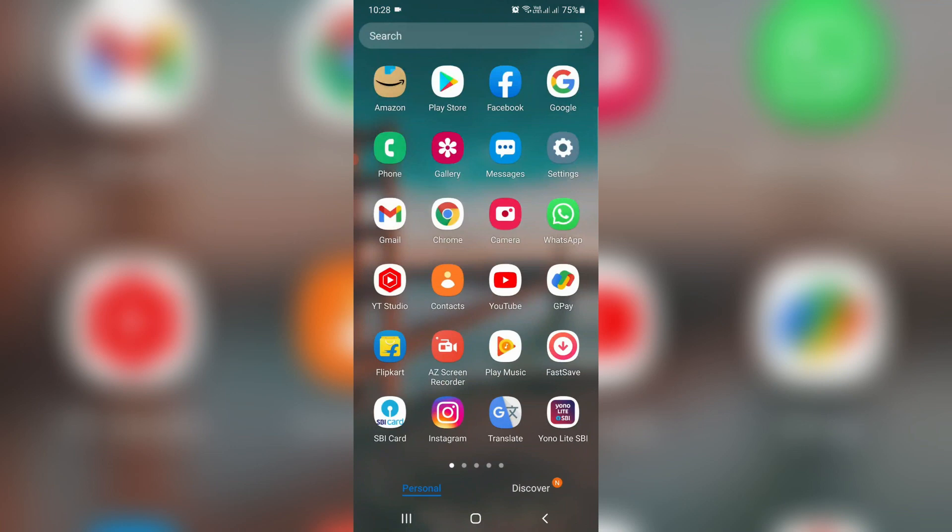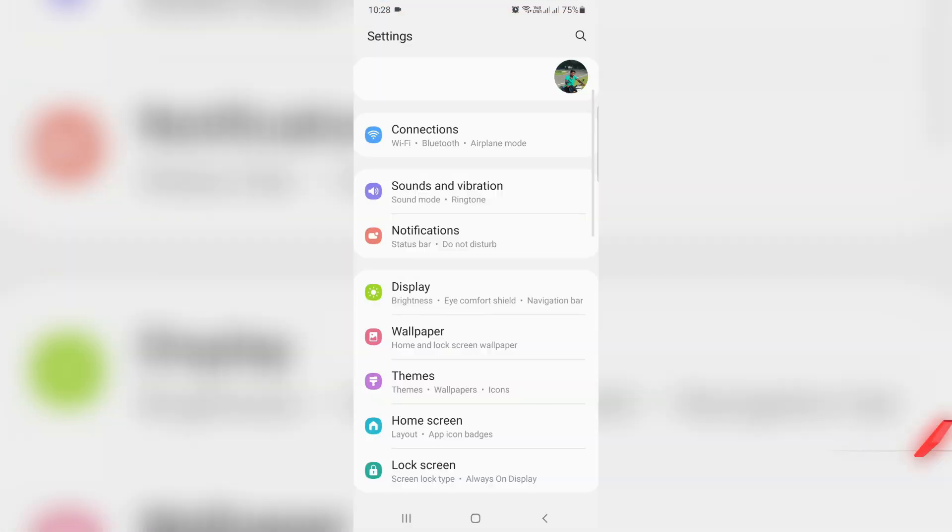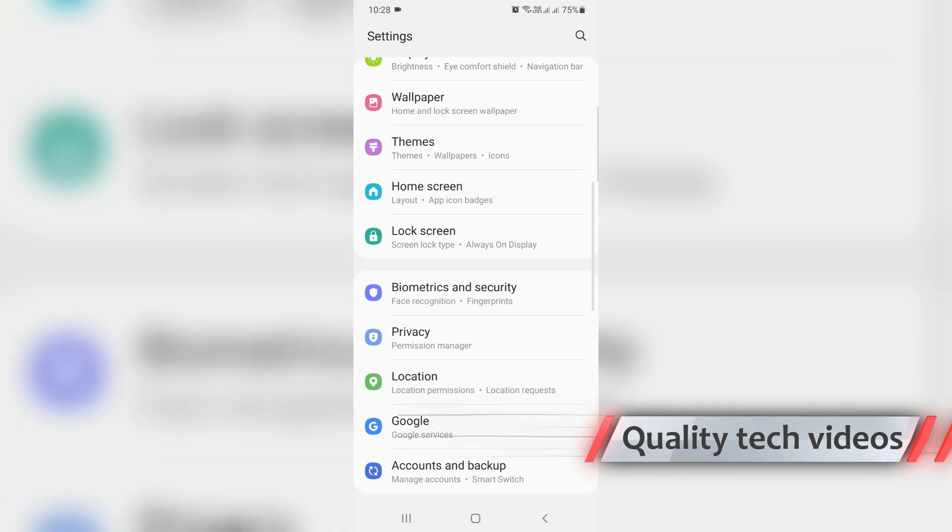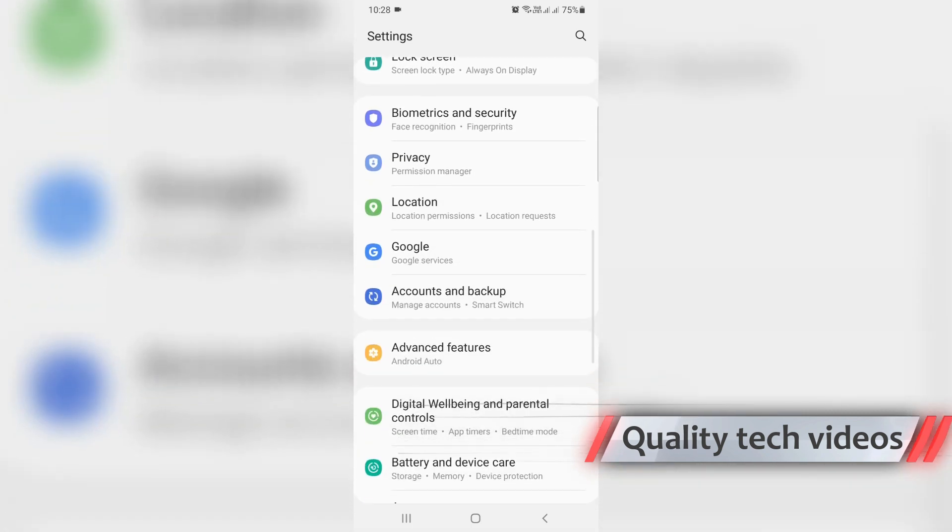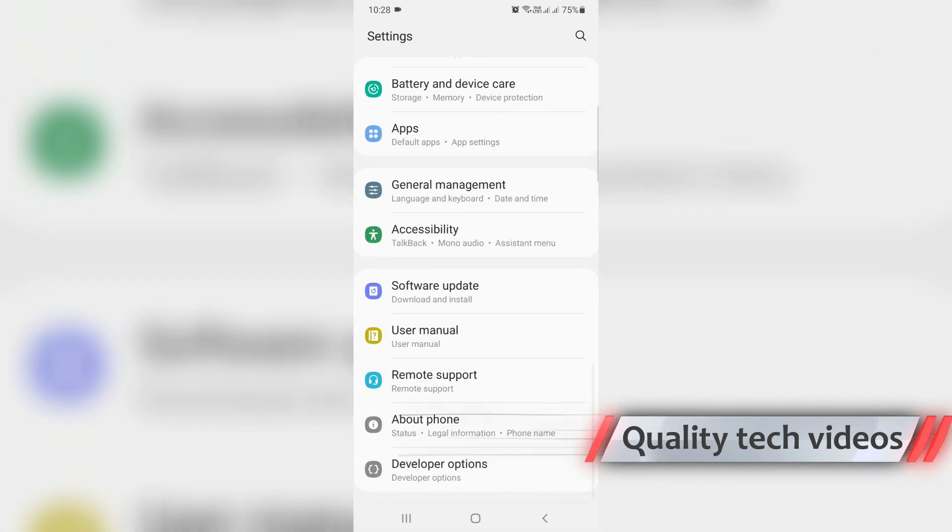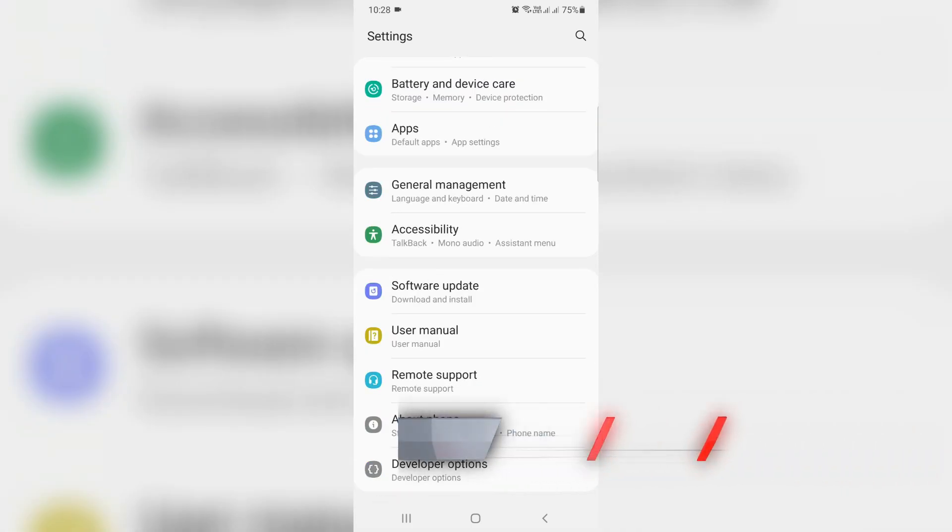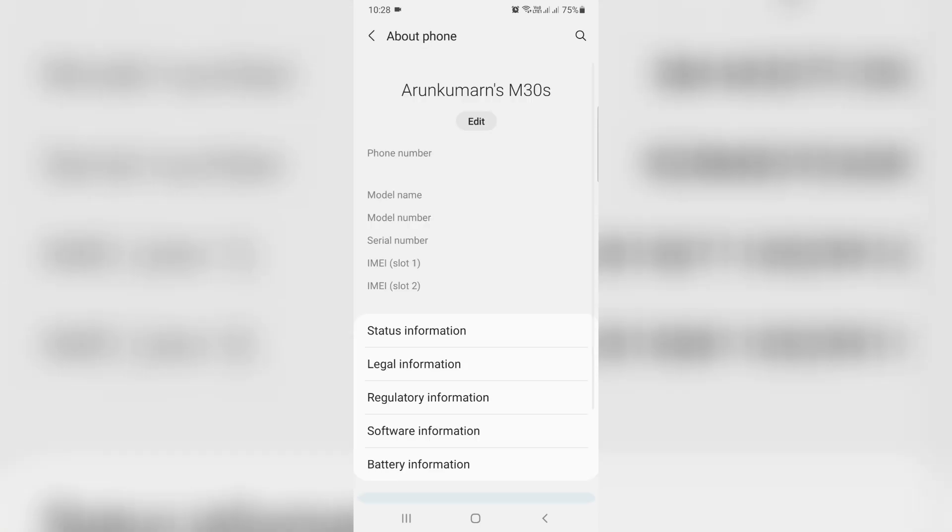Another method is to just open your settings menu and scroll down. You can go to the bottom. Here I'll try to access 'About Phone', then go to Software Information.